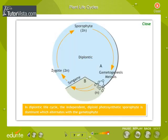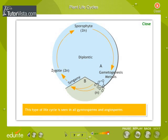In the diplontic life cycle, the independent diploid photosynthetic sporophyte is dominant, which alternates with the gametophyte. This type of life cycle is seen in all gymnosperms and angiosperms.